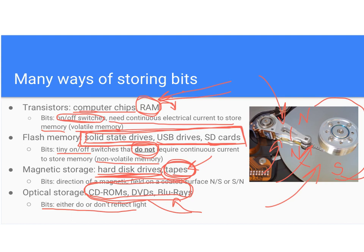For optical storage, you have parts of the disk that are shiny and parts that are dull. A laser goes over that DVD, and the parts that reflect light you can interpret as a zero, while the parts that don't reflect light you can represent as a one. So you can store bits on a DVD because the areas that reflect or don't reflect light give you your zeros and ones — your data representation.